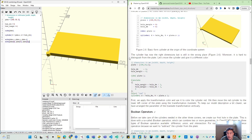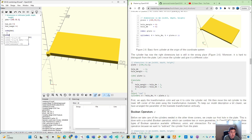Moreover, it is hard to distinguish from the plate. Let's move the cylinder and give it a different color. So we can make our color — before the cylinder, we can have this color. With that, you can see here — you can make the color by name. Some are basic color names, or you can use a different way to define.